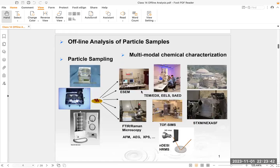The offline analysis of particle samples involves a two-step process. The first step is how we collect the particles — we could use impactors or filters. After collecting the particle samples, we can expose them to different types of chemical or physical characterization. The slide shows different sets of aerosol analysis methods: SEM, TEM, EDX, X-ray imaging, and microscopy techniques. We're going to cover some of these abbreviations later in this class.